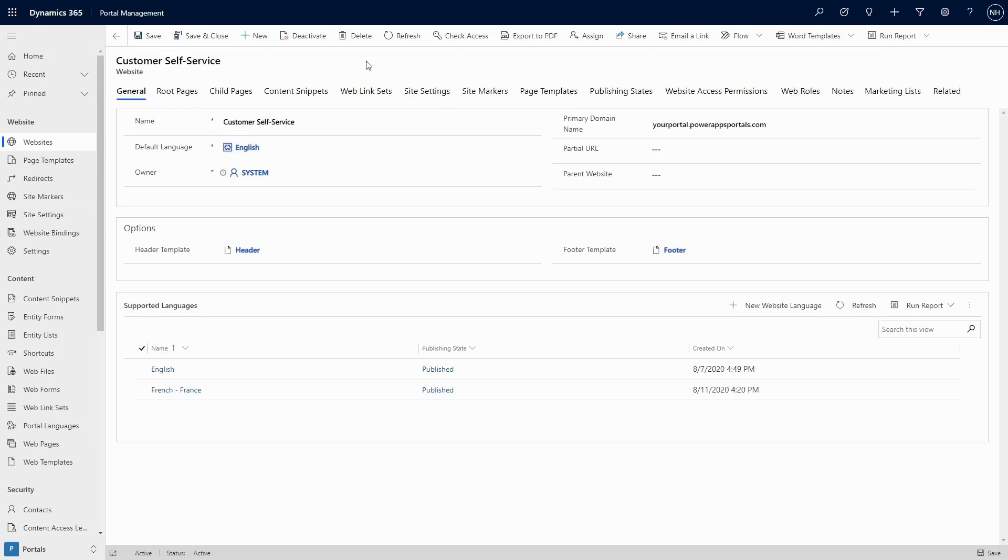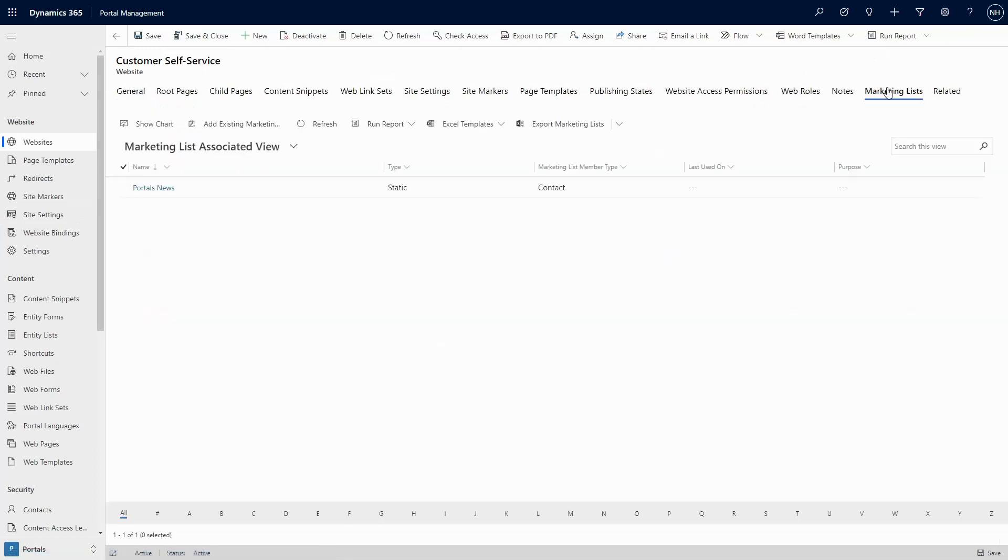The Marketing List Subscription area will be shown if you associate one or more marketing lists with the portal's website record.